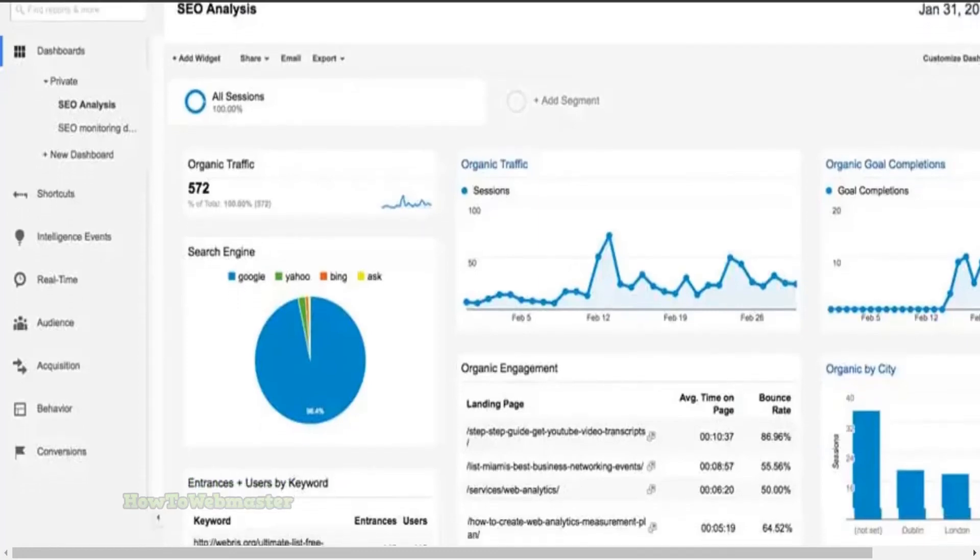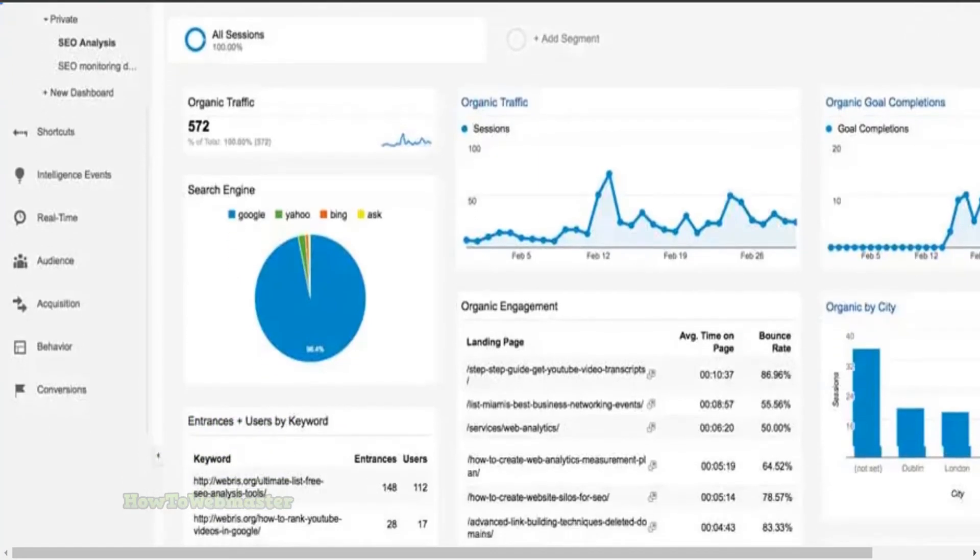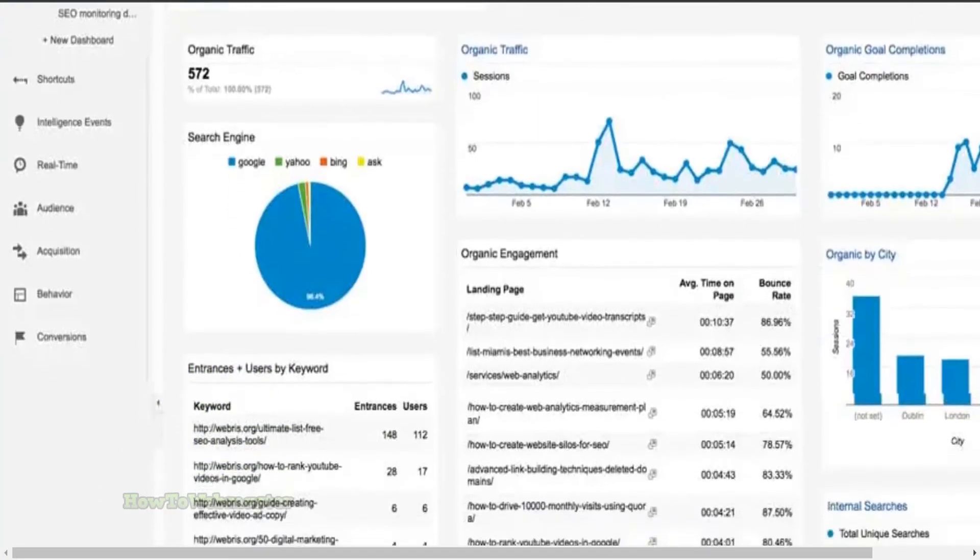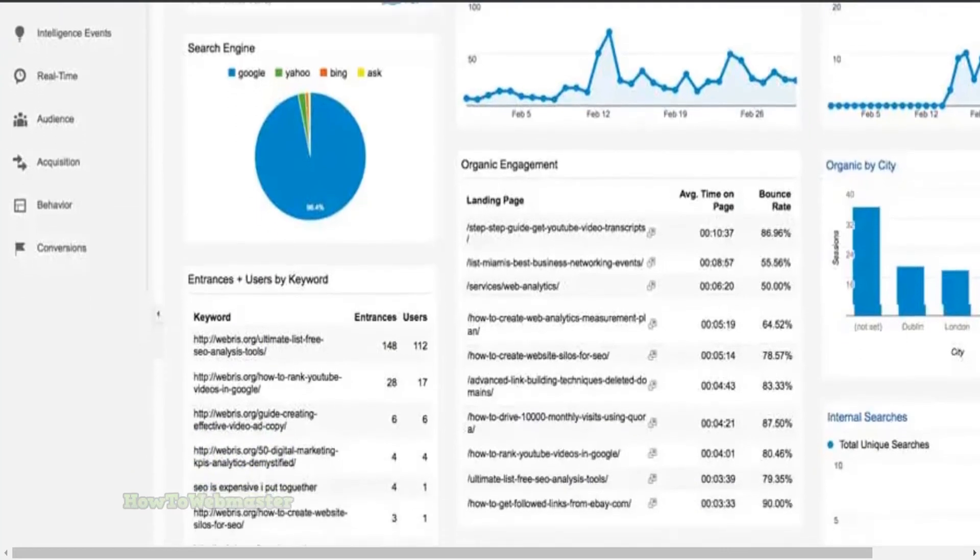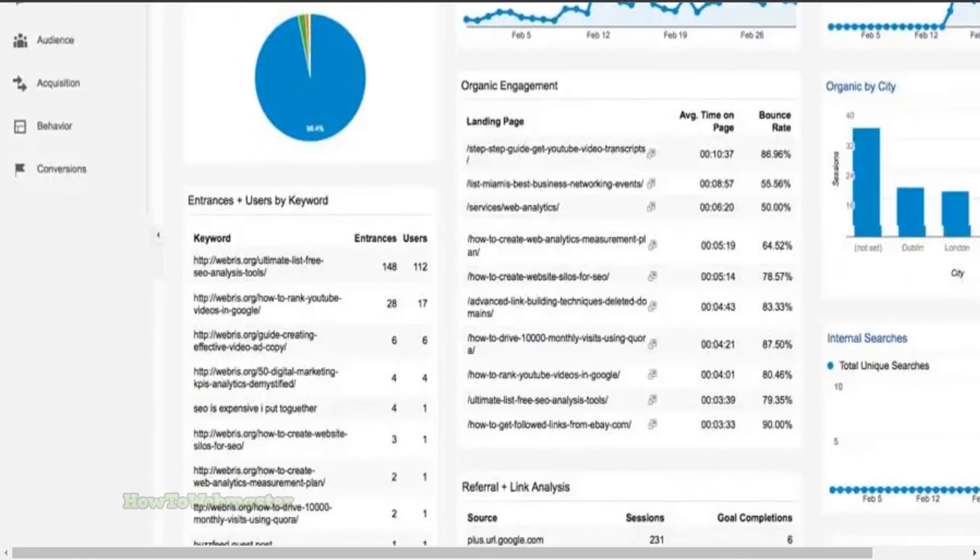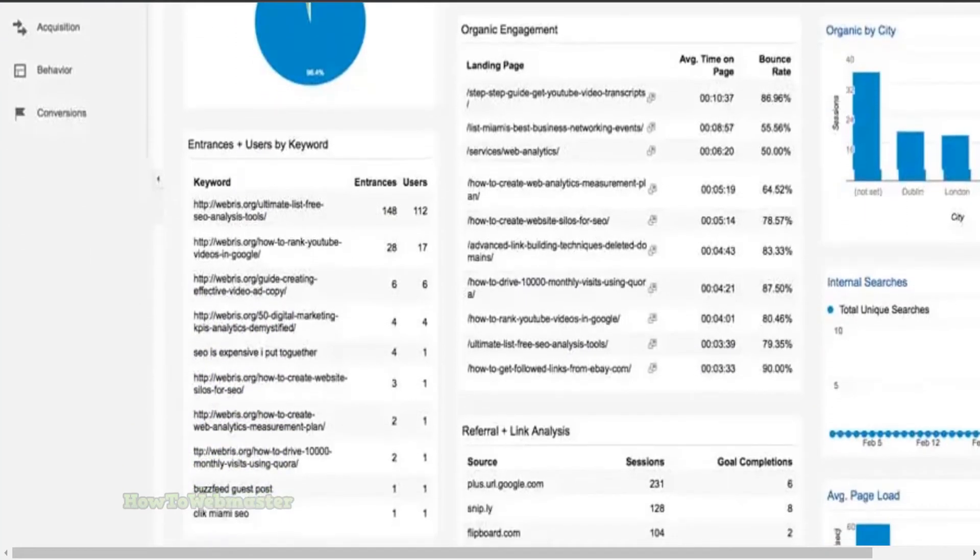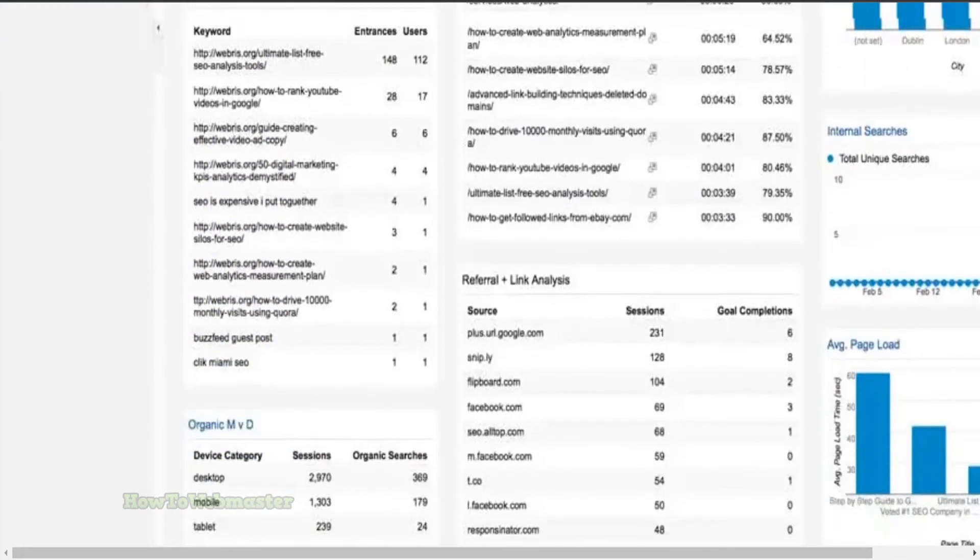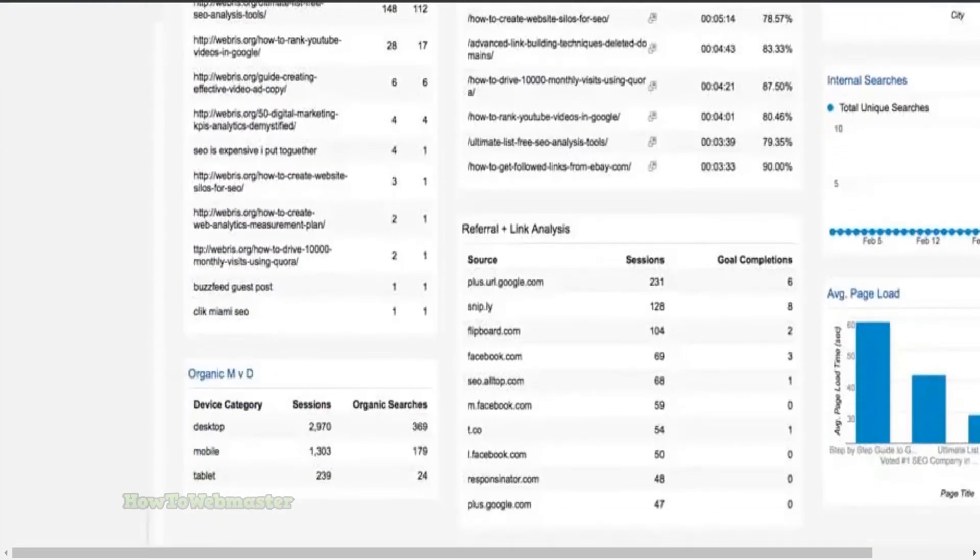Majestic also provides data on your website's most popular pages and keywords so you can identify and focus on the most important areas for improvement. There are so many other SEO tools at Majestic, you can try them out yourself with a free account.